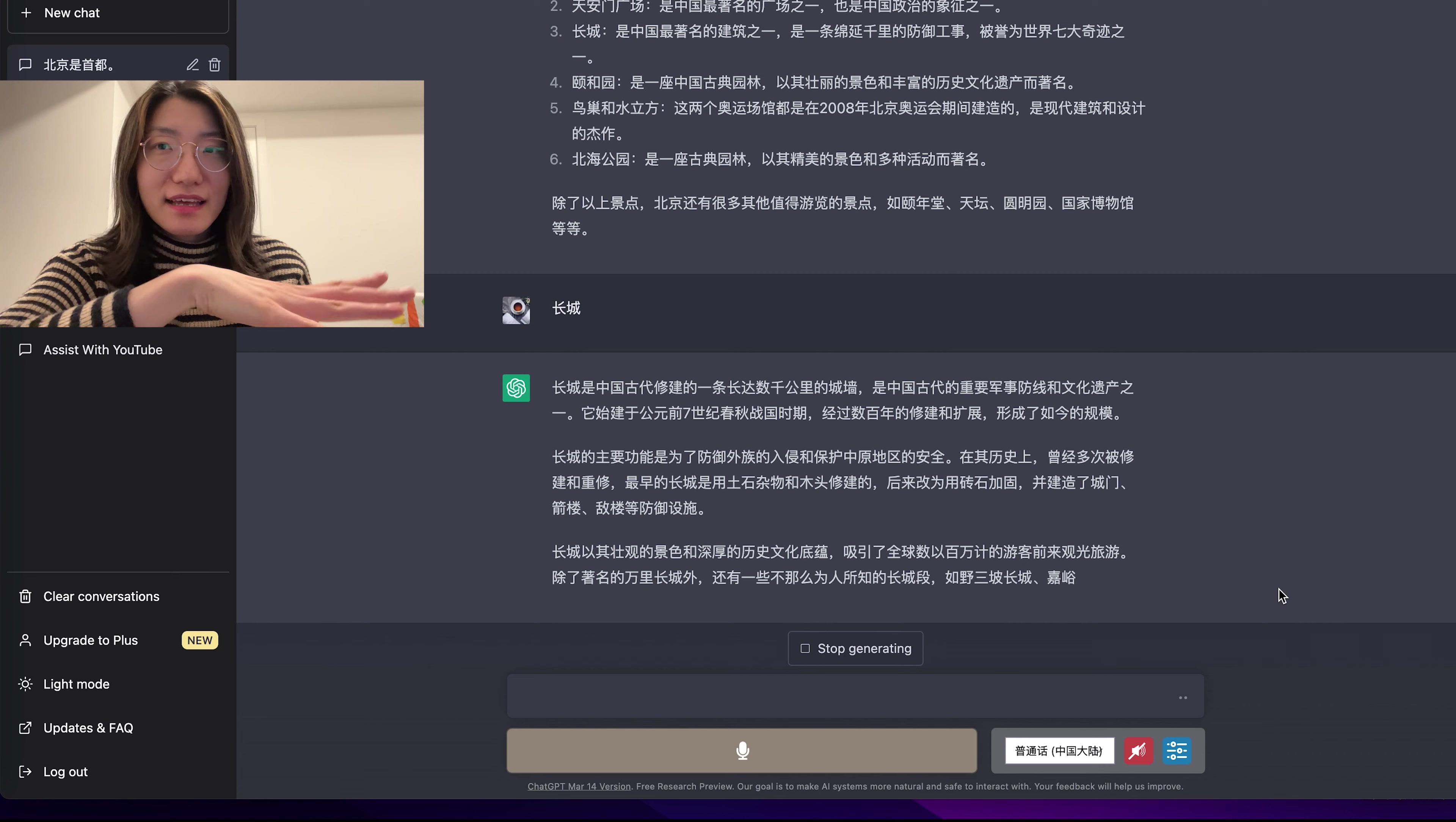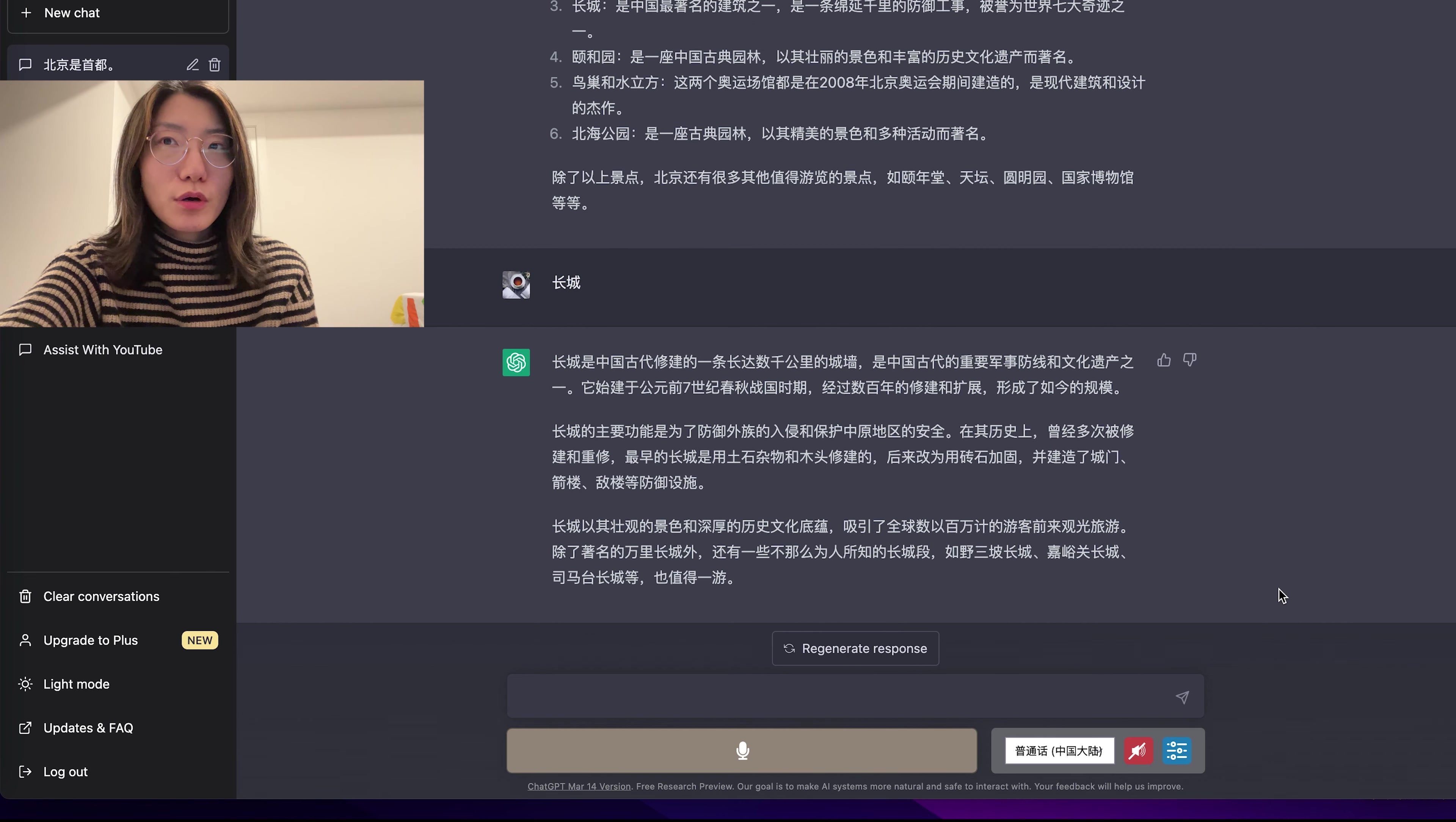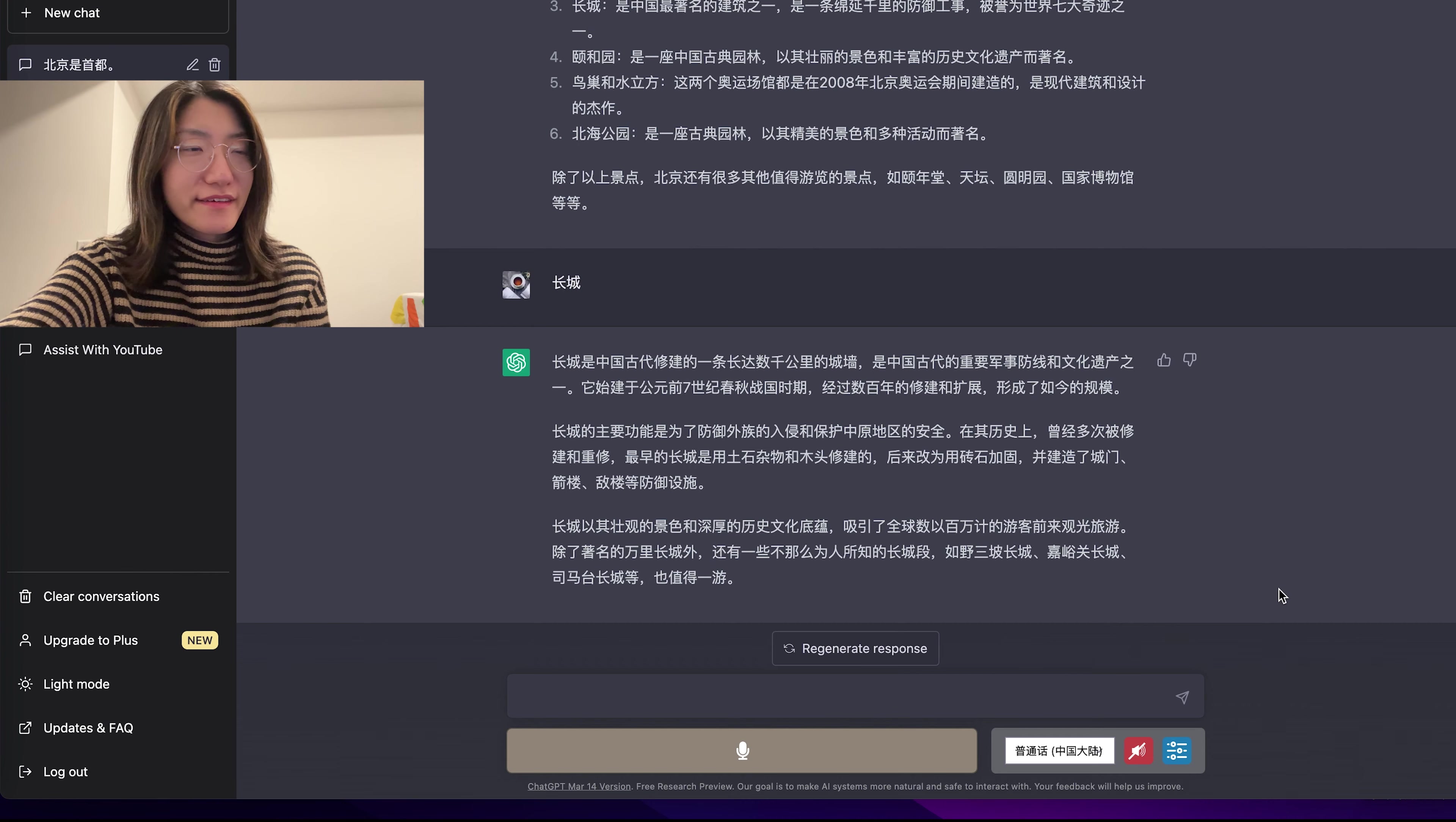You can ask any questions in Chinese and it will respond to you. You can keep talking with it, keep chatting with it. So I hope this video is helpful and you can practice Chinese with the help of ChatGPT. It is a great way to practice speaking Chinese.